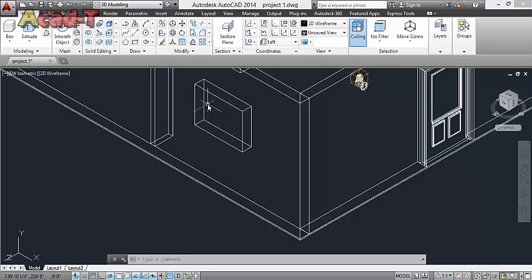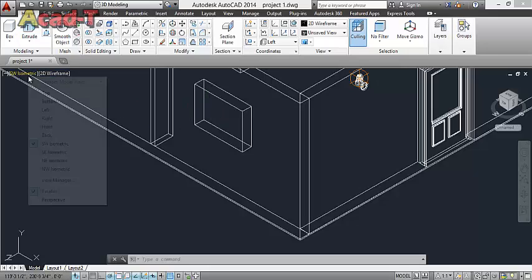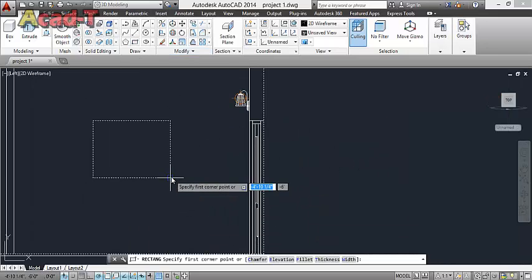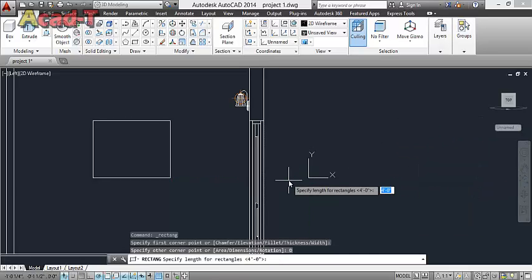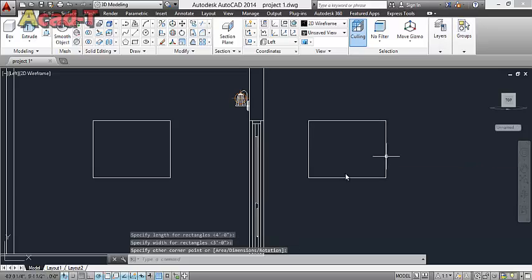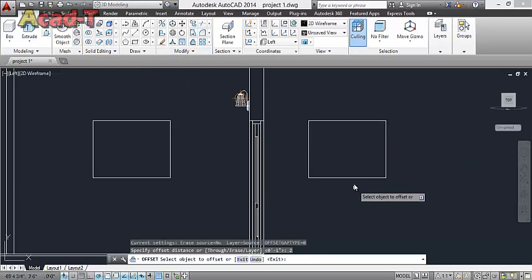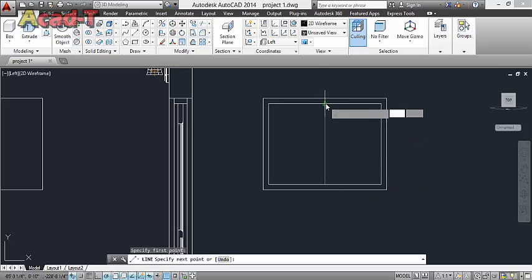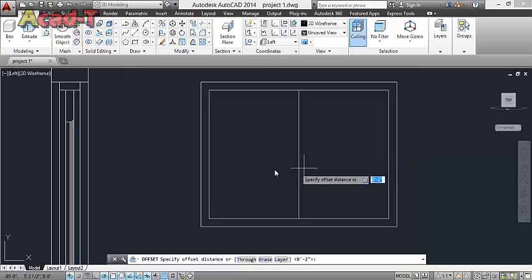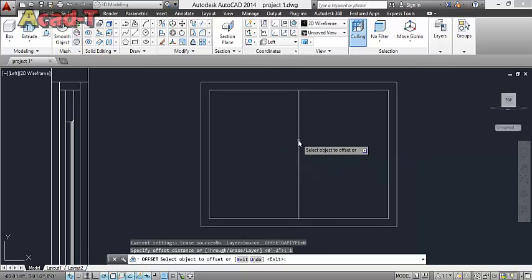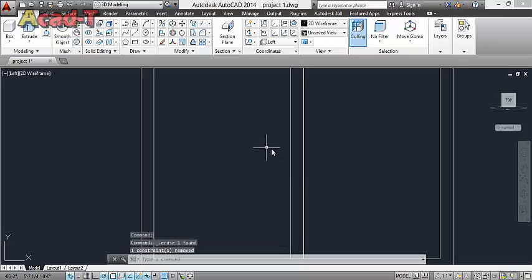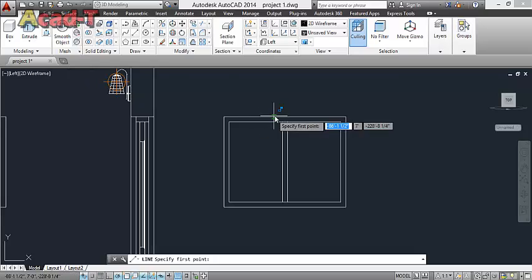First I will make a 2 inch wooden casing of the window and then place glass inside it. So let's start — choose left view, select rectangle, dimension in x-axis 4 feet, y-axis 3 feet. Select, use offset 2 inch inside the rectangle. Use line again, use offset 1 inch this side, 1 inch this side. Delete, delete, delete this line, select line.